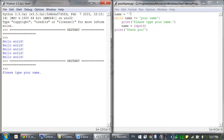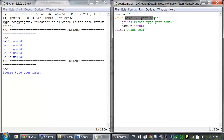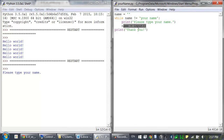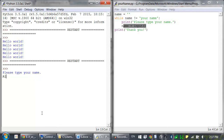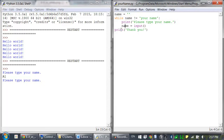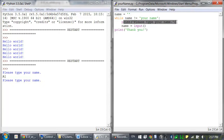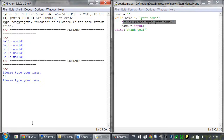At the very start, the name variable has been set to the blank string. This means that the condition is true because blank string does not equal your name. The program prints please type your name and waits for input. I'm going to type in Al — and it's printed please type your name again. This is because at the end of the block, the execution jumped back and rechecked the condition. Name is now set to the string Al, which still does not equal your name, so it entered the loop again.